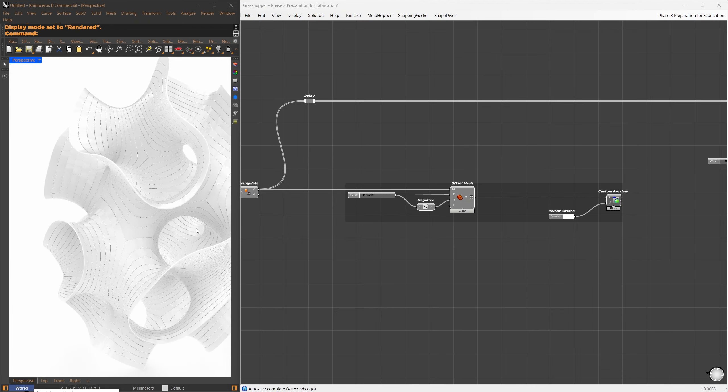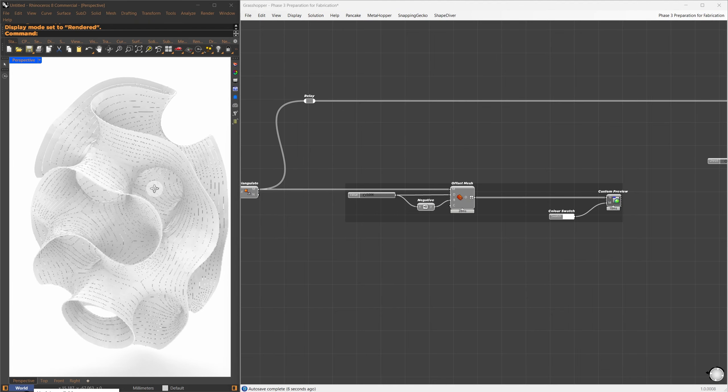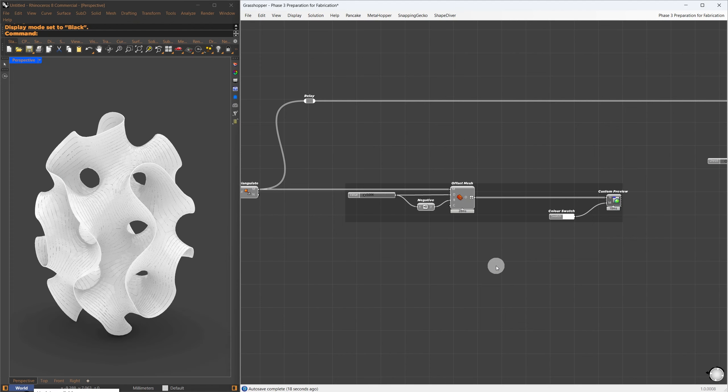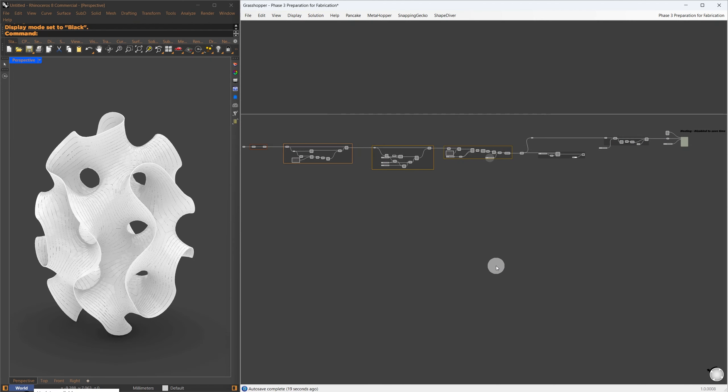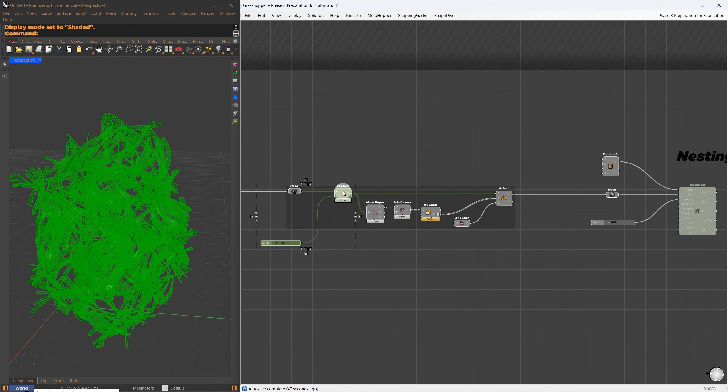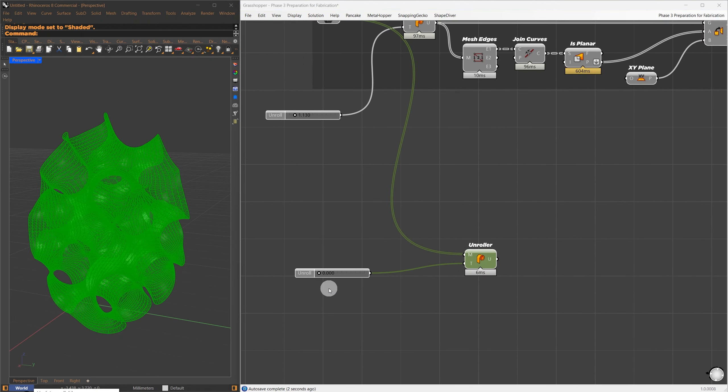By default, this creates a Quad Mesh, so no adjustment is needed. I used TrimTree to maintain the previous data structure and then joined and welded the mesh. For preview purposes, I'll give the mesh thickness, using the Offset Mesh component.